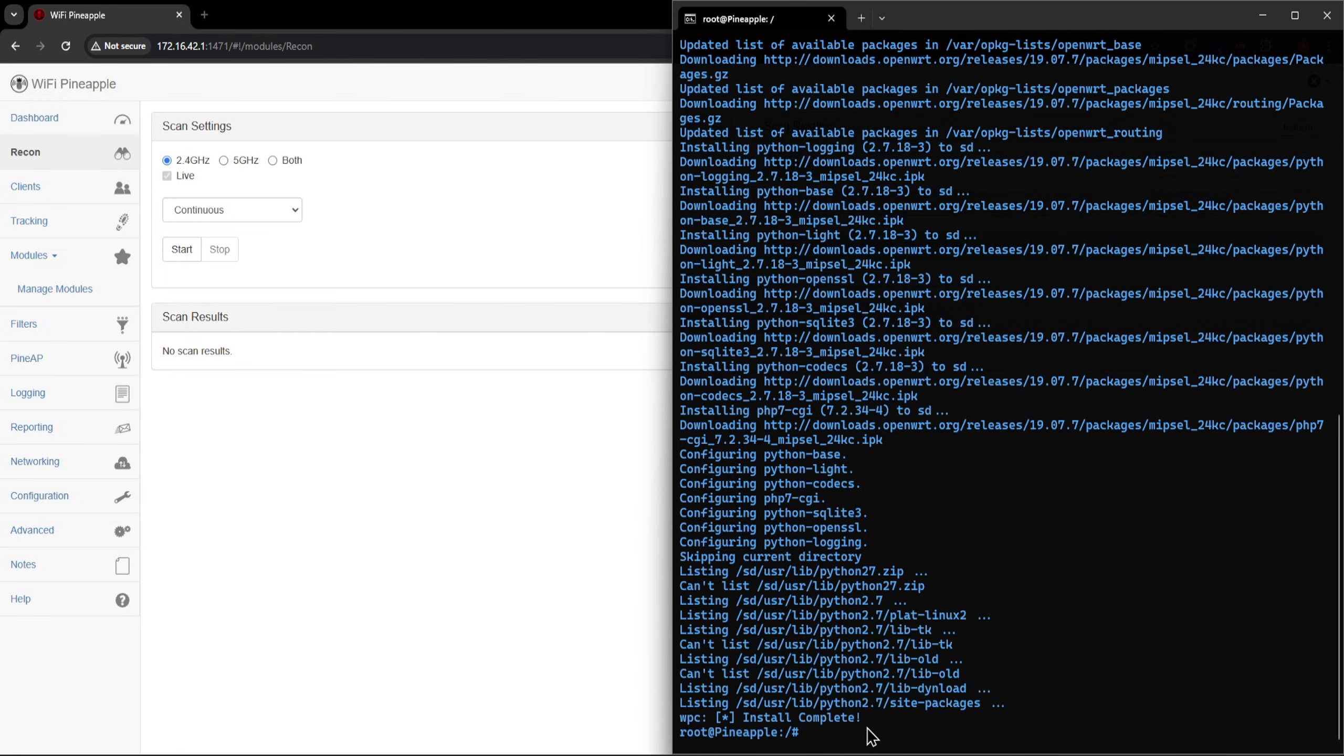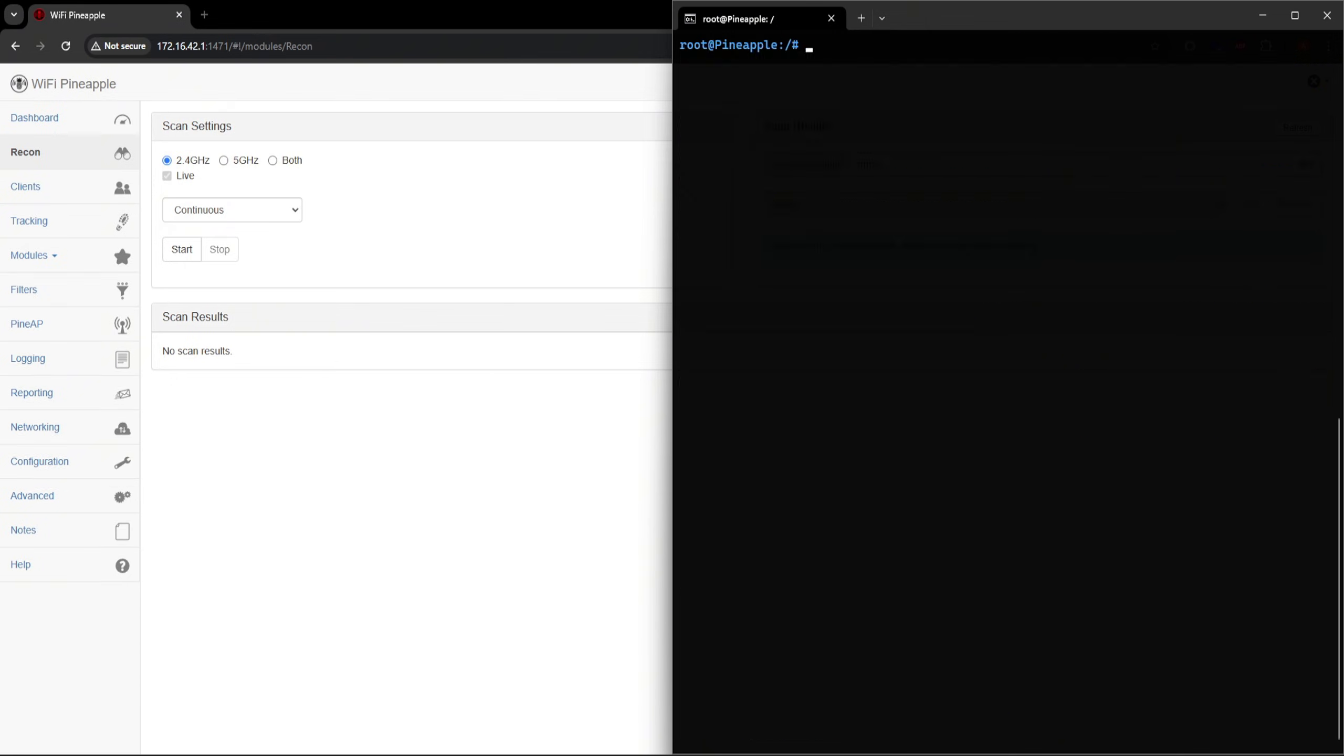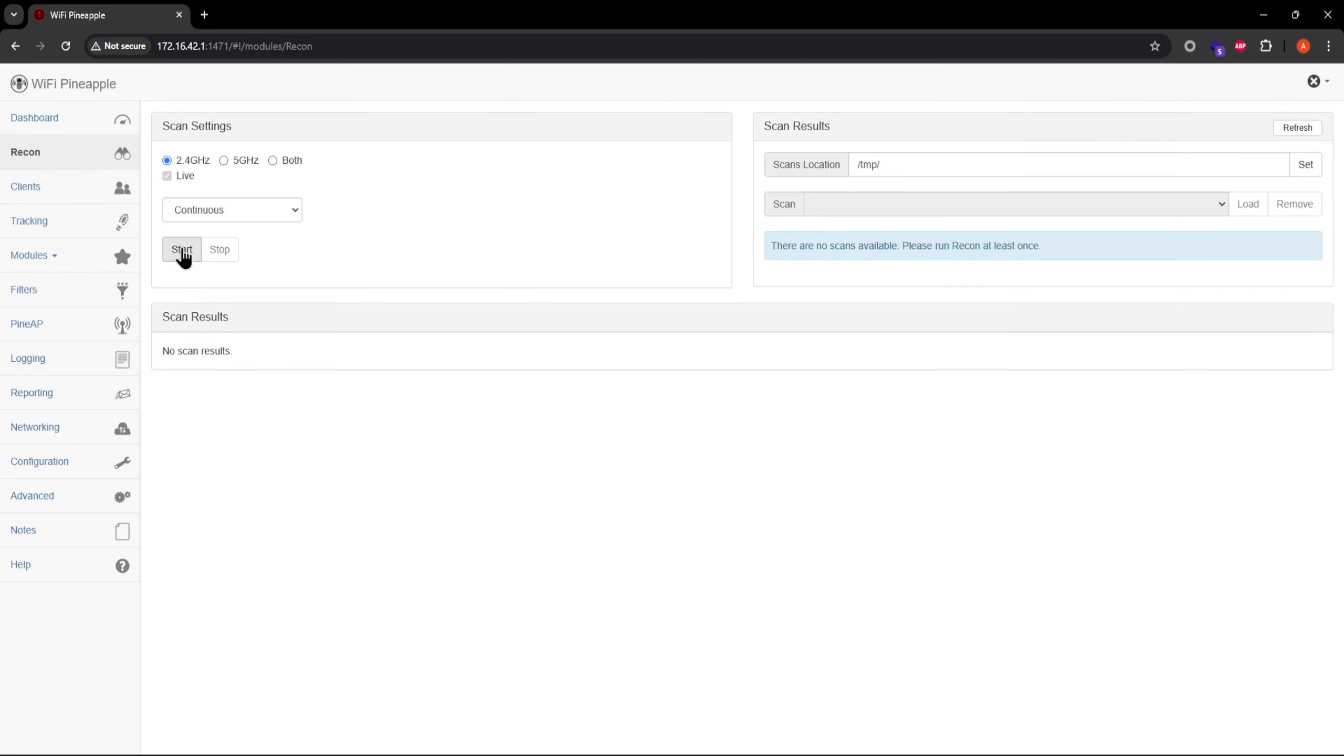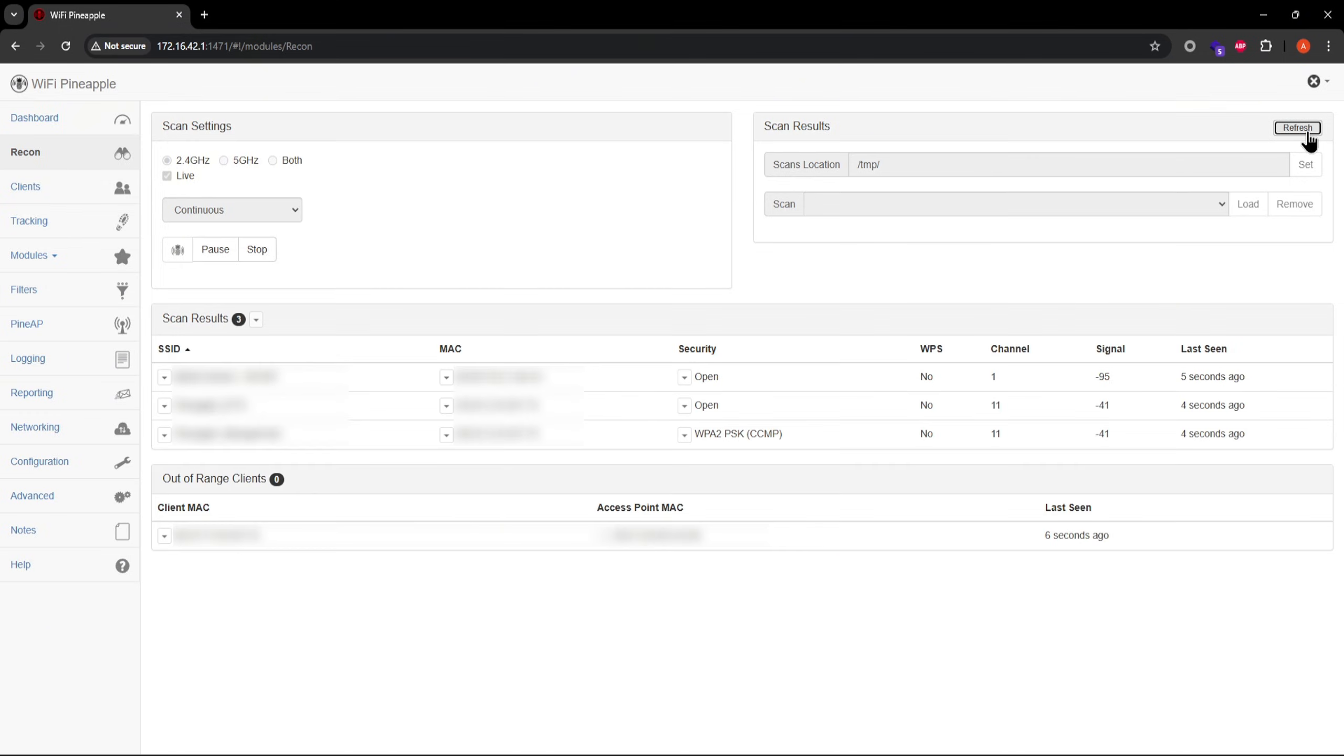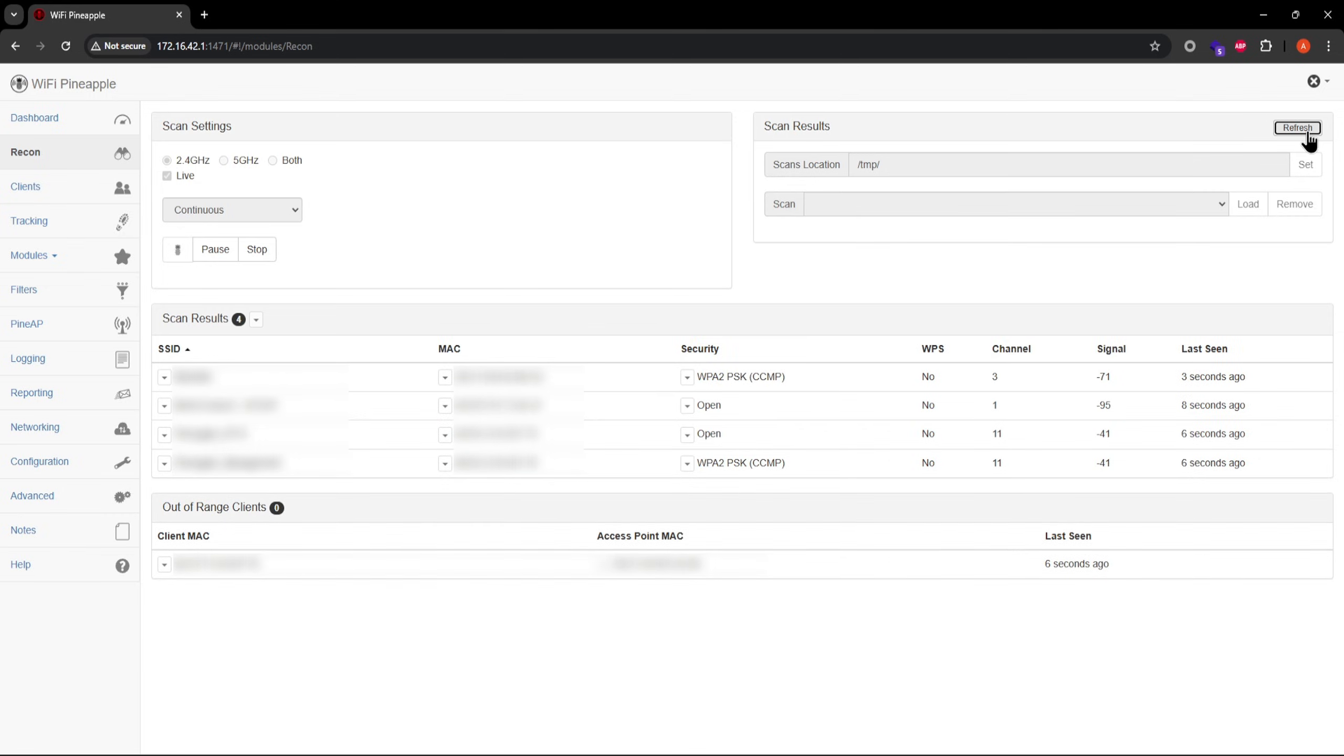To immediately test if the missing packages were installed correctly, start a continuous recon scan, and then hit refresh a couple of times. If you see some scan results while the scan is still running, the missing packages have been installed correctly.